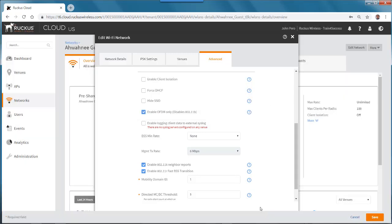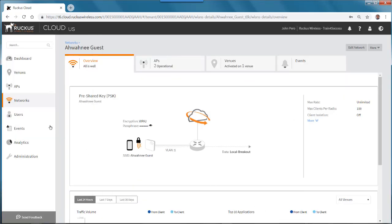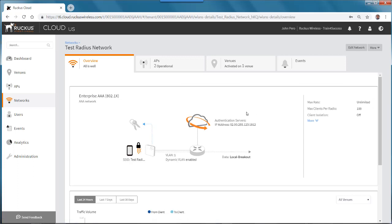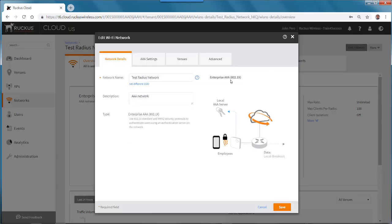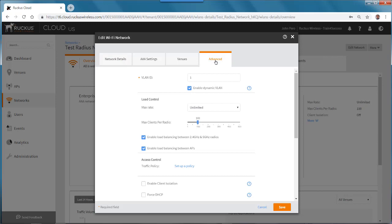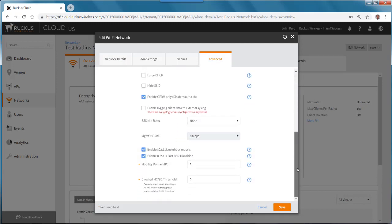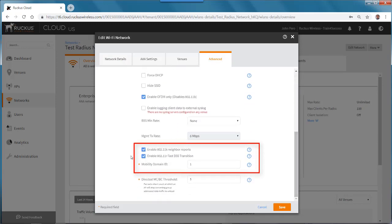So I'm going to cancel this and go back to my networks to take a look at one of our AAA networks. I have Enterprise AAA, and if I go to Edit Networks and go to the Advanced tab and scroll down to the bottom, you'll see that in this case I've